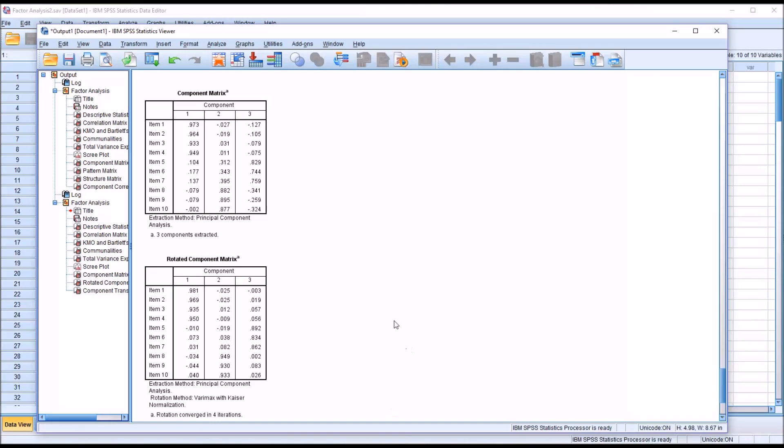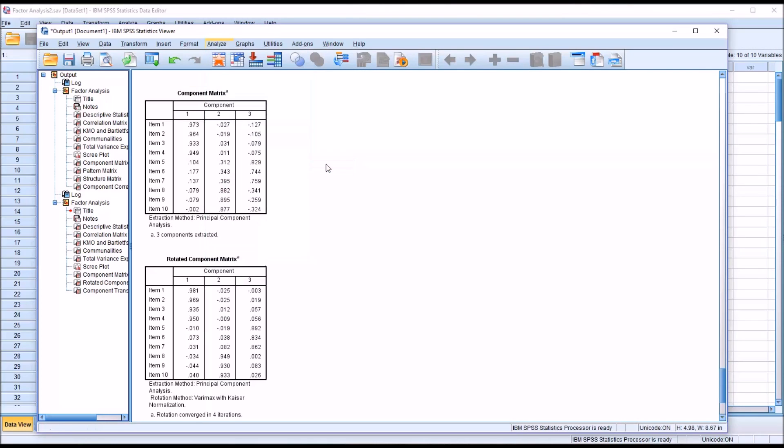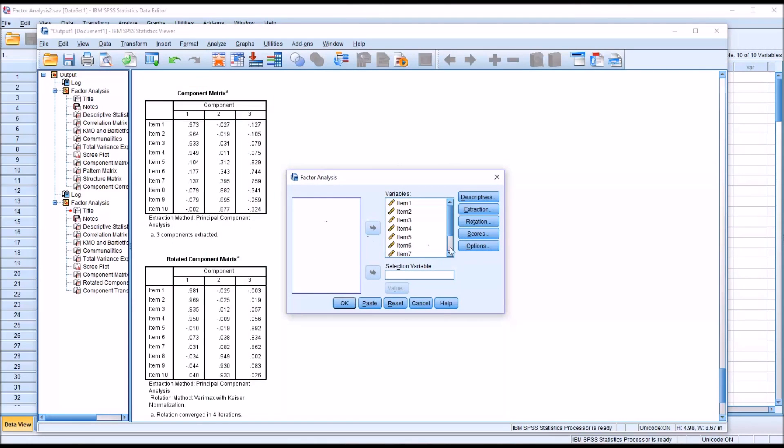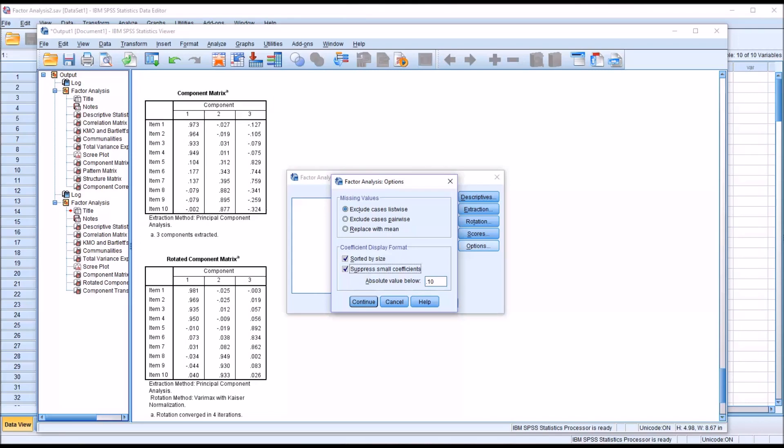But I'm going to move back to Analyze, Dimension Reduction, Factor. And of course, it's going to retain all the properties from this analysis. I'm just going to go into options. I'm going to sort by size for the coefficient display format. And I'm going to suppress small coefficients. Now there are several theories about what a factor loading minimum value should be. One of the popular values is 0.3.